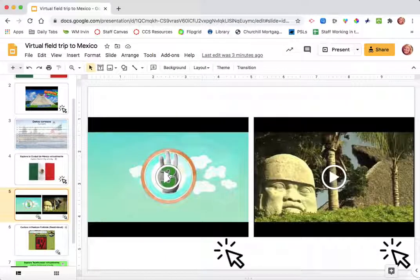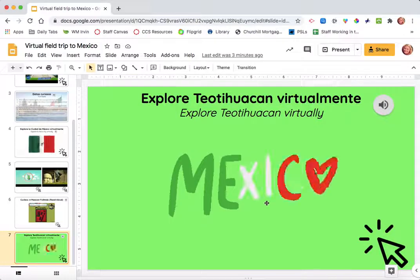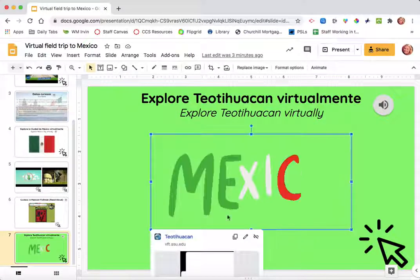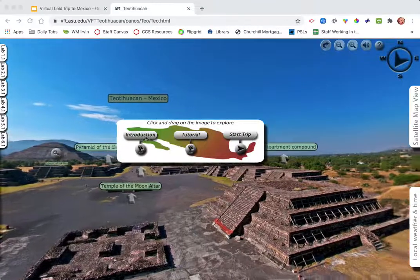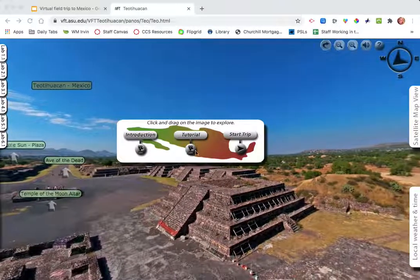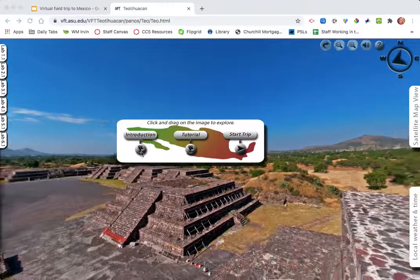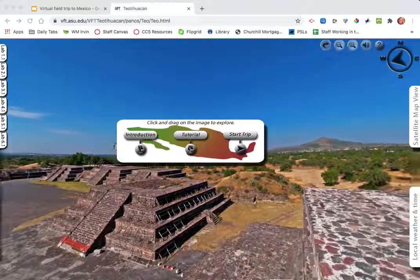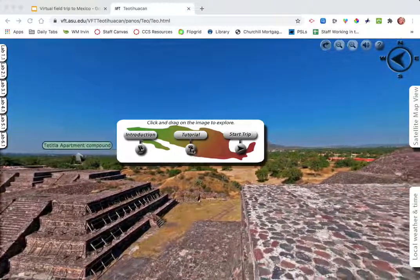These are two more videos about Mexico. This is a read-aloud — a Mexican folktale. And then one more exploration by clicking here. This one actually has an introduction video, a tutorial of how to use this virtual field trip, and this one you can just go ahead and start the trip. If you need help, make sure to click here to show you how to use it. It's very similar to the first one I just showed you with the pictures of Mexico City.